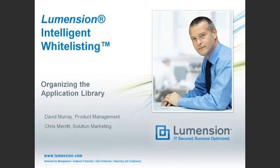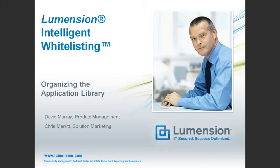Welcome to the Lumension Intelligent Whitelisting video vignette series, in which we discuss how to use specific features and capabilities of the Lumension Intelligent Whitelisting solution to improve the security of endpoints in your organization's network.